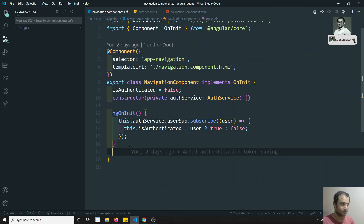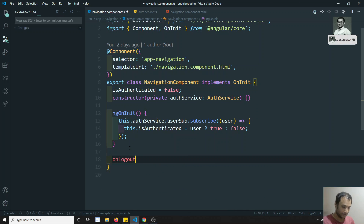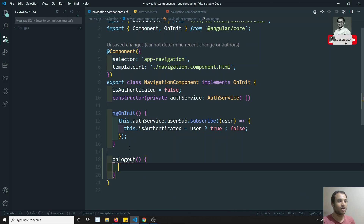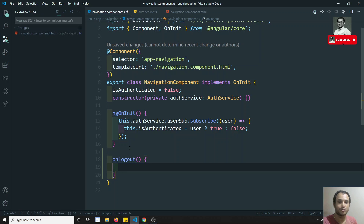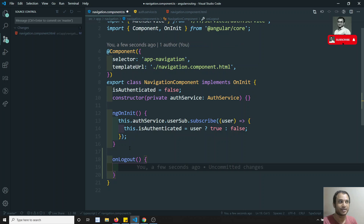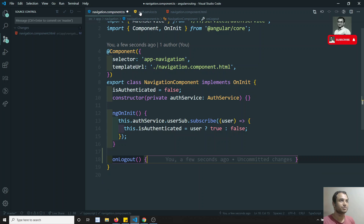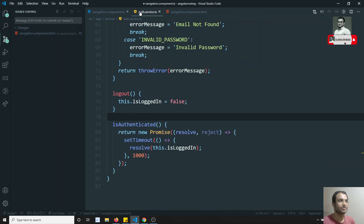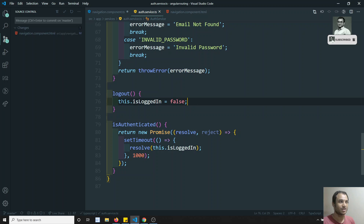So what do I need to do in onLogout? I need to remove the user token. If I remove the token, the authenticated state will automatically become false. This token removal is handled in the auth service, so let's implement the logout functionality there.